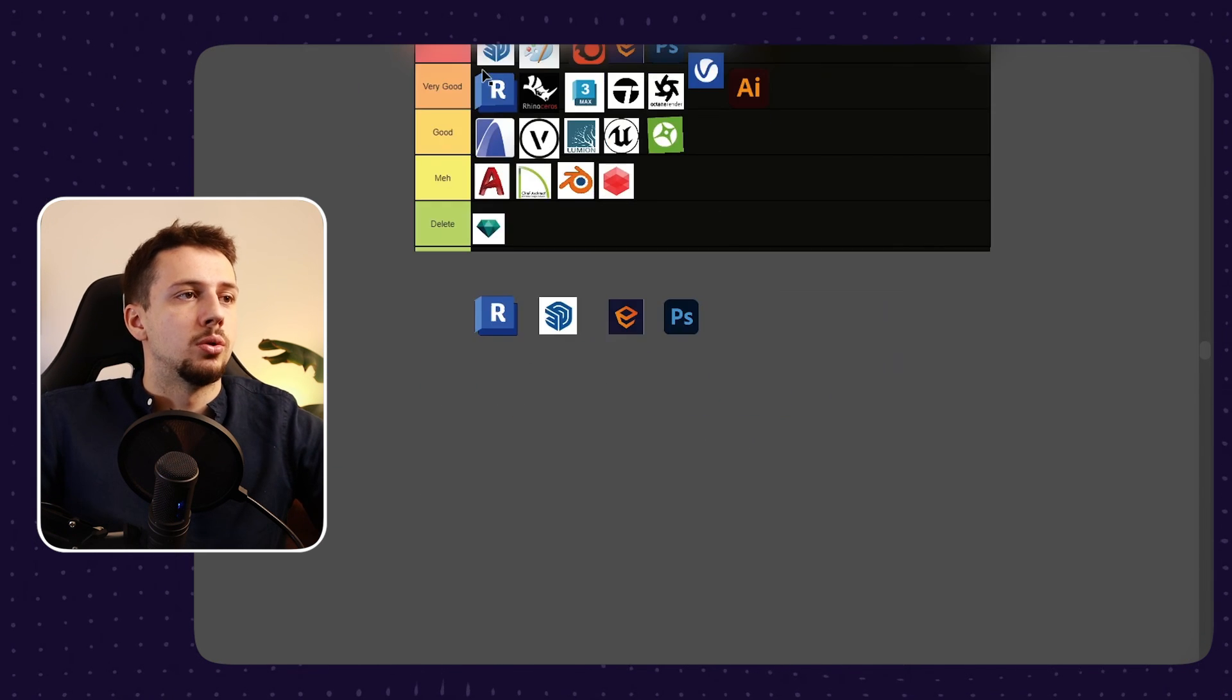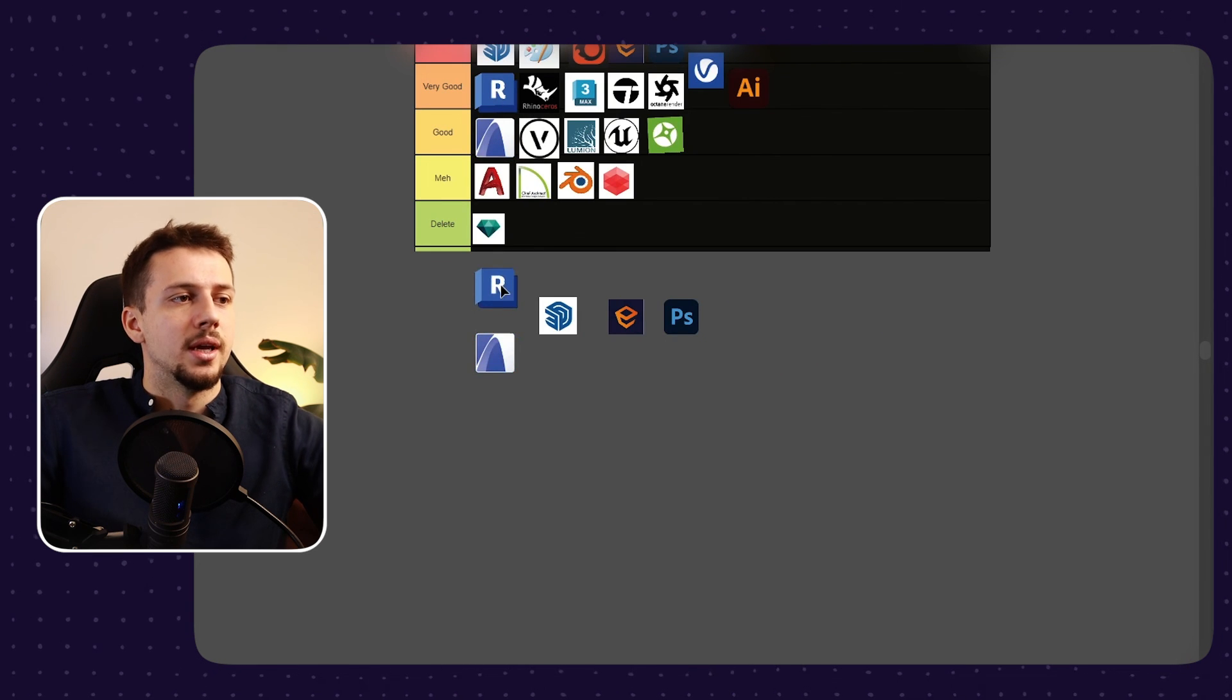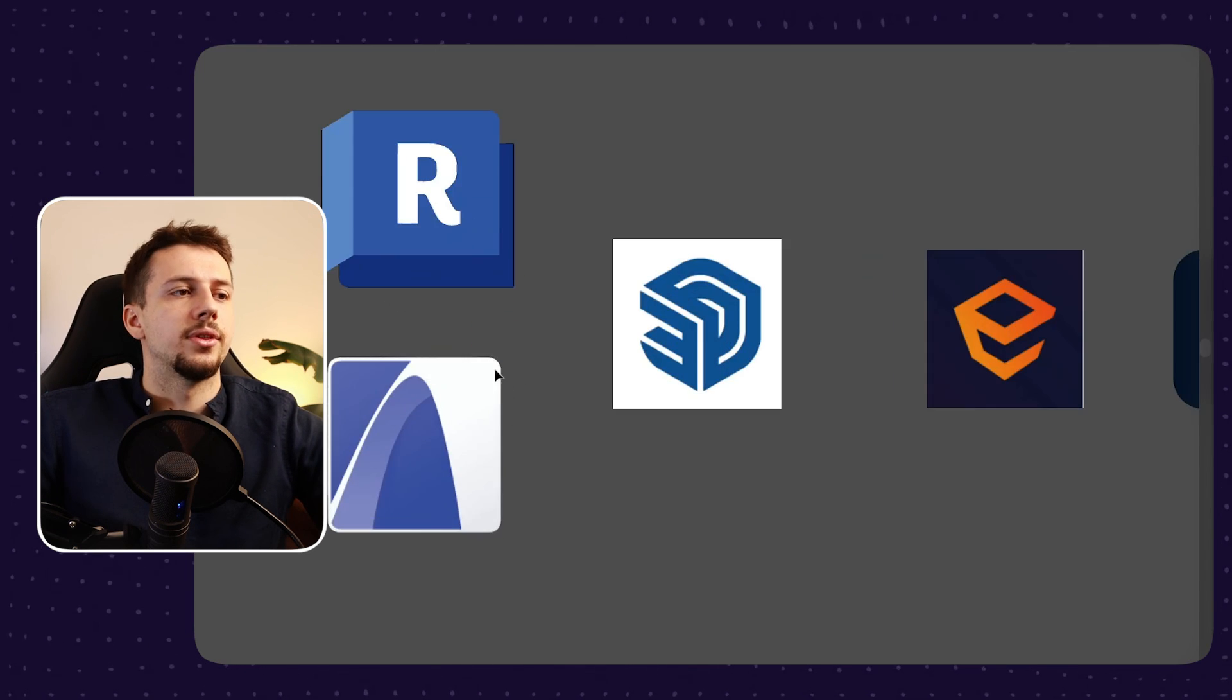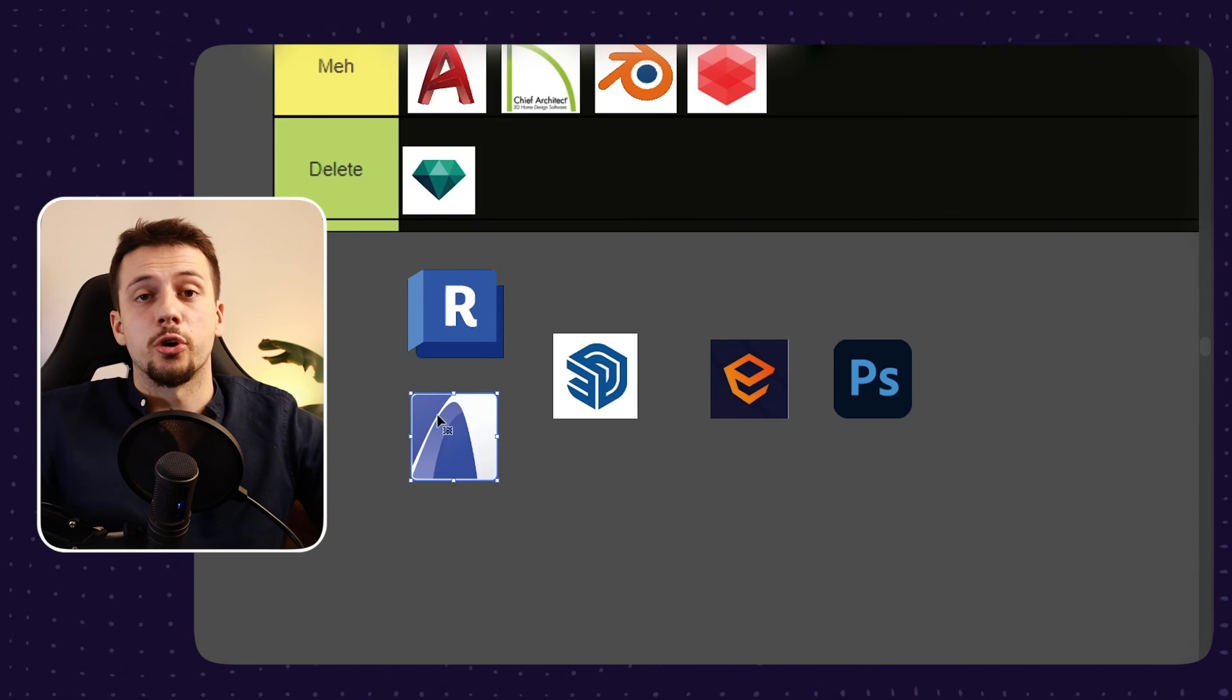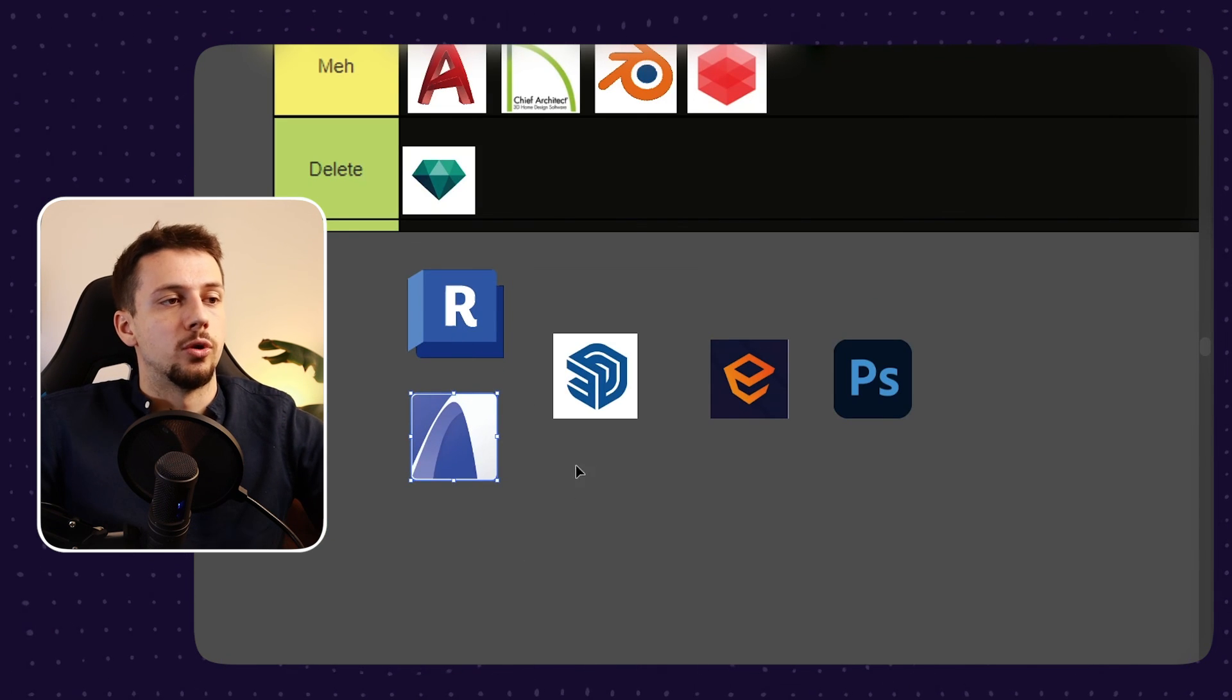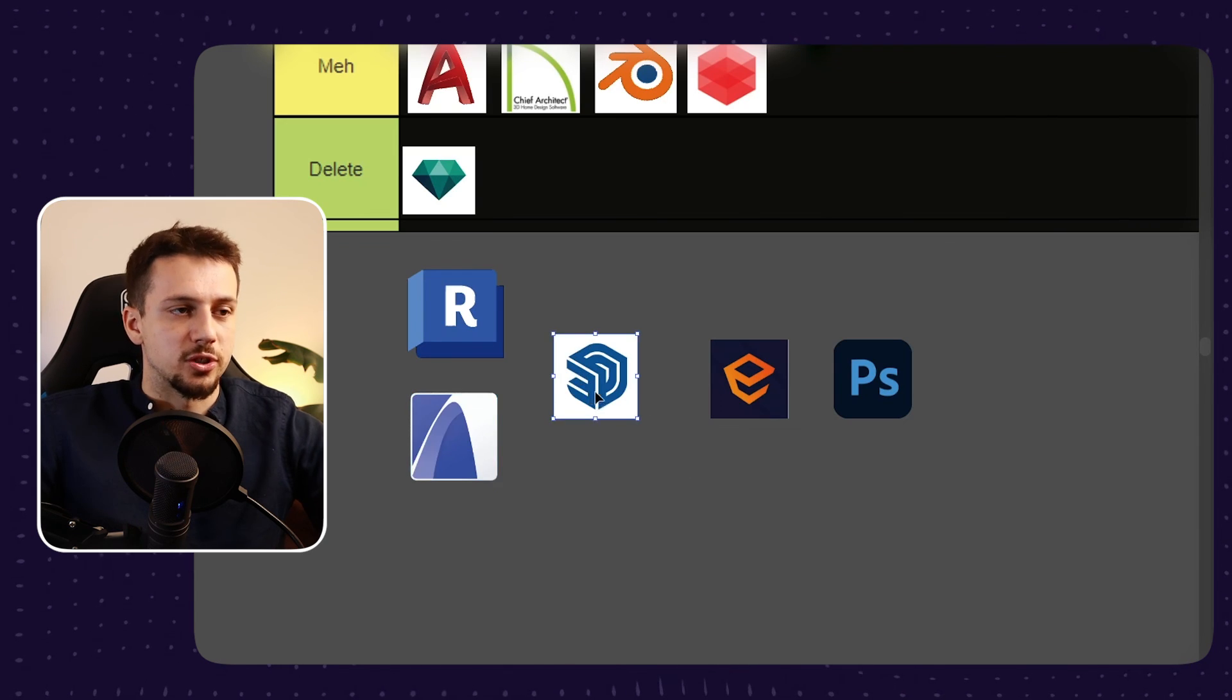However, you can always consider to use ARCHICAD instead of Revit as well. It doesn't make any difference. I even think that it has an advantage because the materials from ARCHICAD automatically transform into materials in SketchUp when you're exporting for SketchUp. If you want to see how I created this kitchen render, check out the video right here.